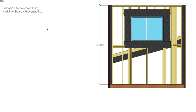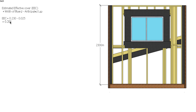Otherwise it's exactly the same process. The width of our board we know is 230mm. Our anticipated lap or recommended lap was 25mm, so we work with an estimated effective cover of 205mm to start with.